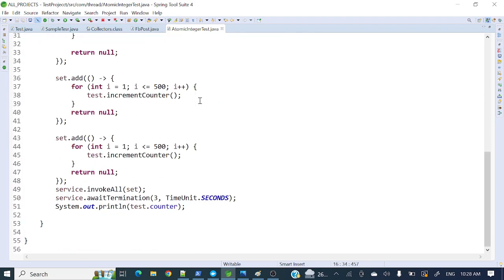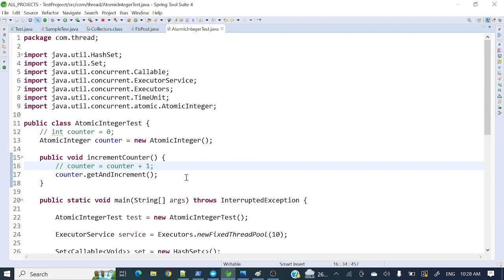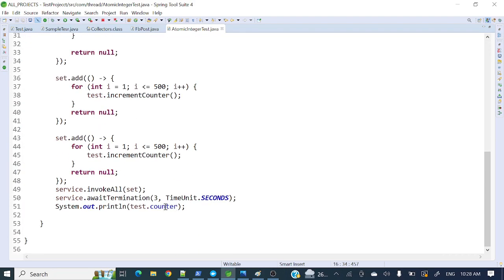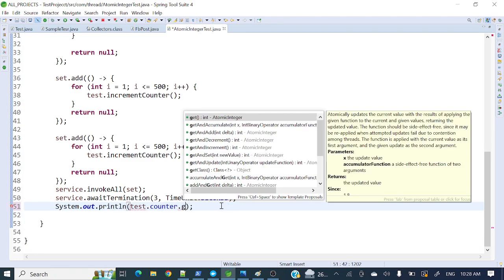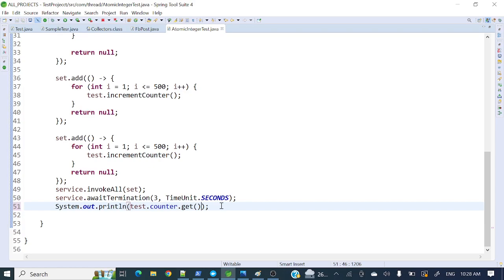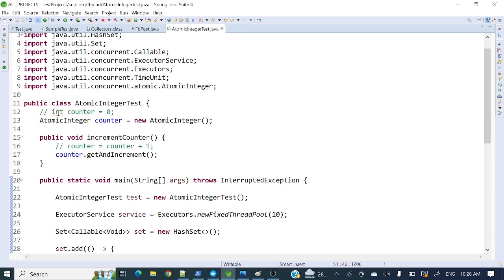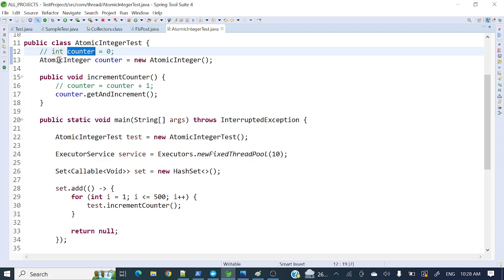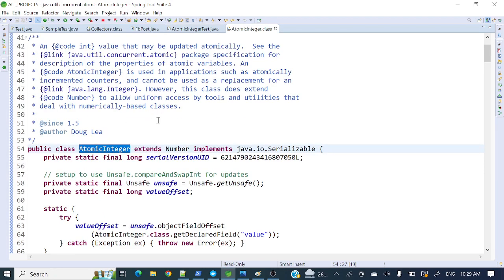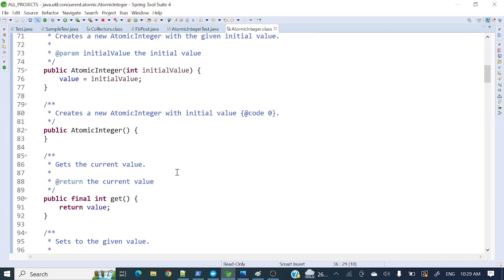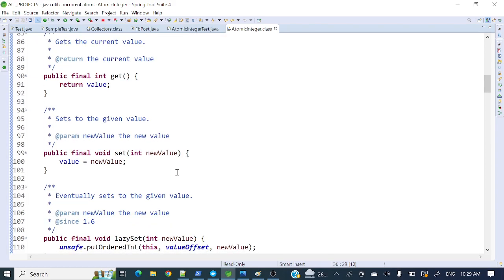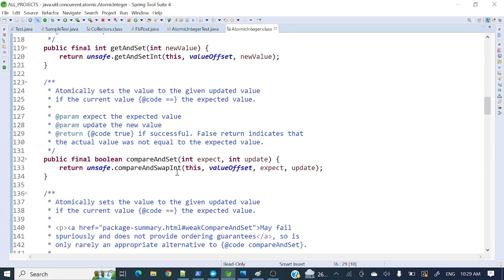No other changes are needed in the rest of the code. To print the value, I use counter.get(). So to summarize: instead of int counter I have used AtomicInteger. AtomicInteger is a class present in the java.util.concurrent package. It provides many methods to perform different kinds of operations — increment, decrement, and more.